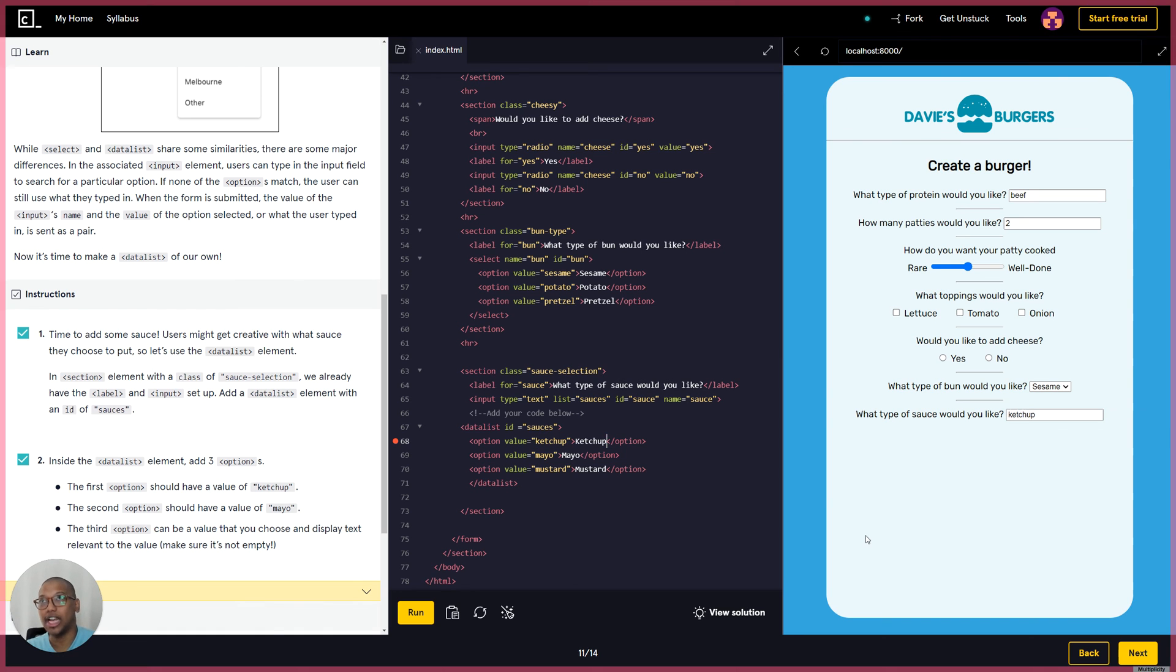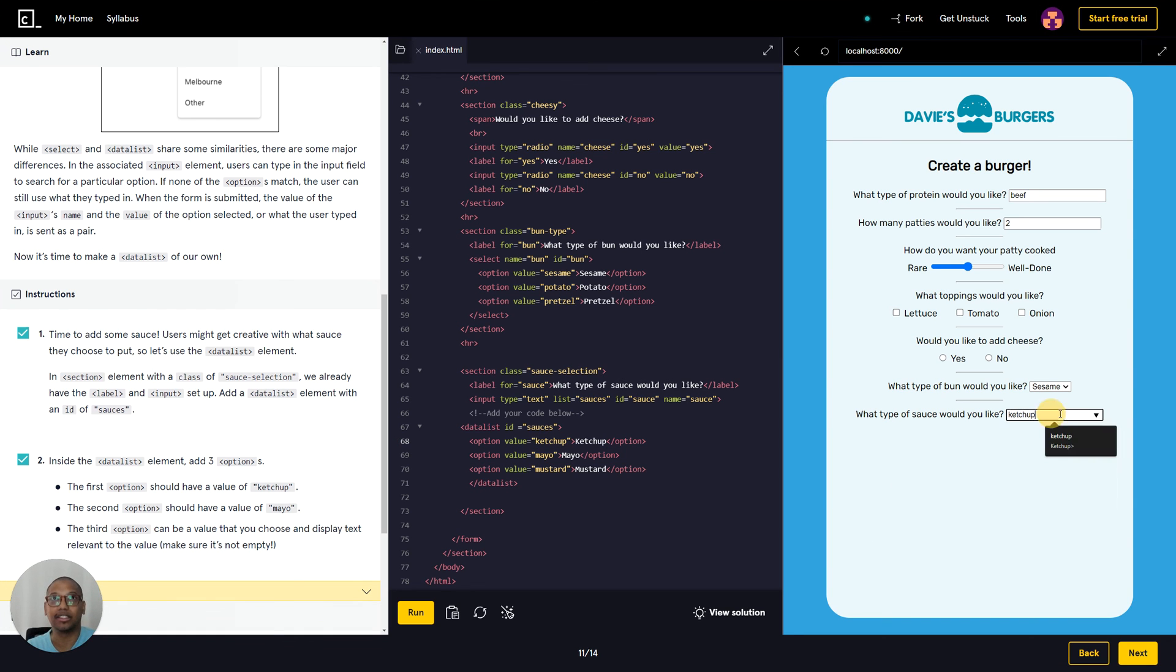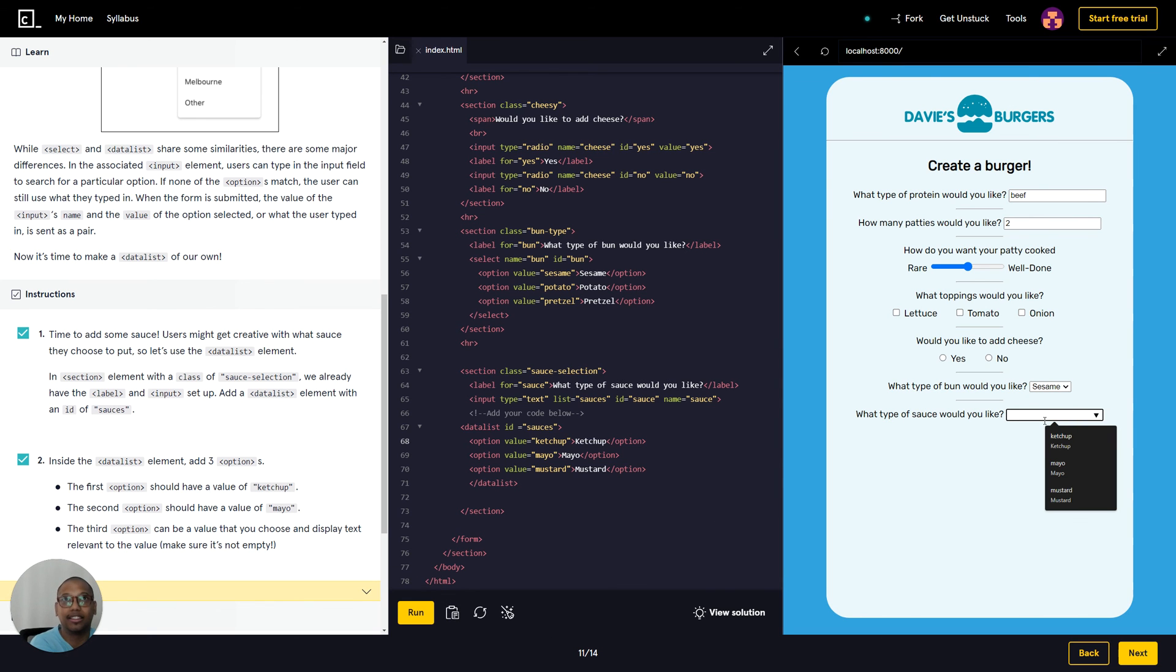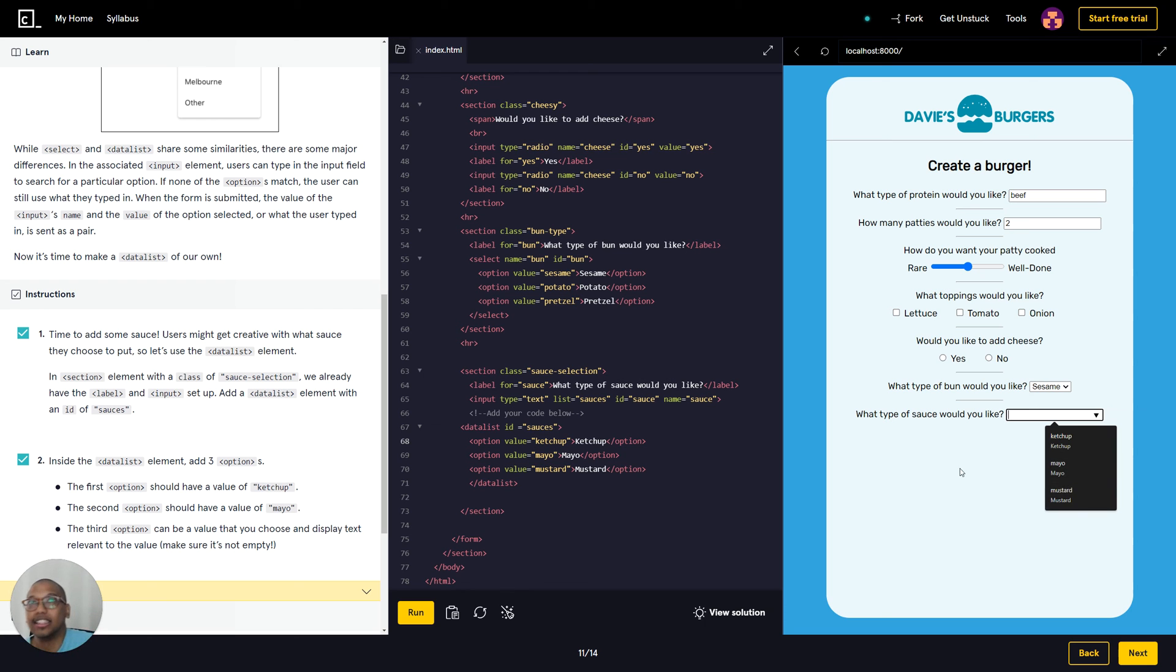We have to remove that. And let's try to run the code again. And then ketchup, mayo, mustard - we got it, and we have our data list.